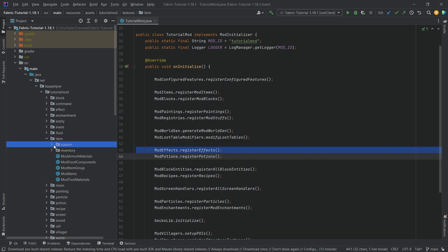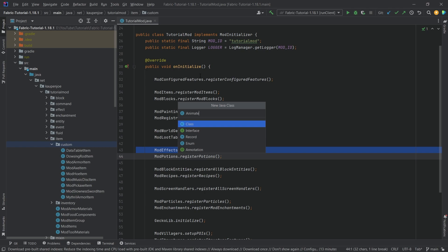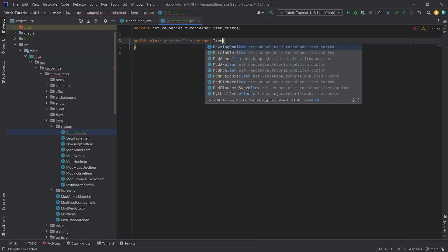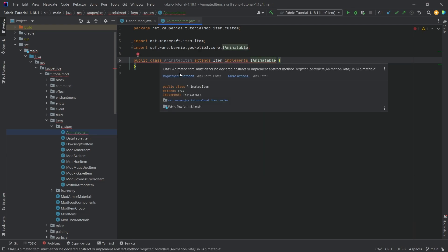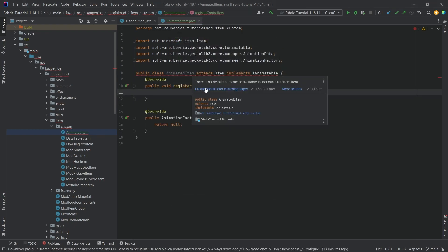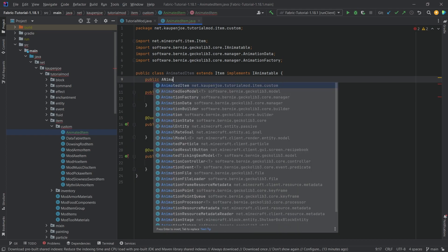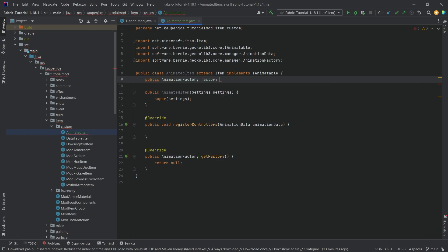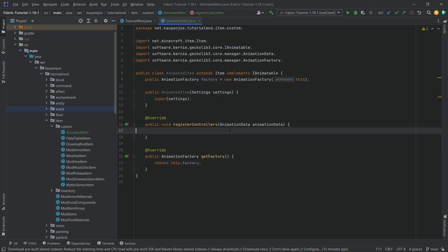When it comes to the code, we need a custom item class. In our custom package, right-click, New Java Class called AnimatedItem. This extends the Item class and implements IAnimatable. Hover over it, implement methods — implement the two methods for the interface — then create constructor matching super. We need a public AnimationFactory called factory, equal to a new AnimationFactory passing in this. This is what we return in getFactory: this.factory.